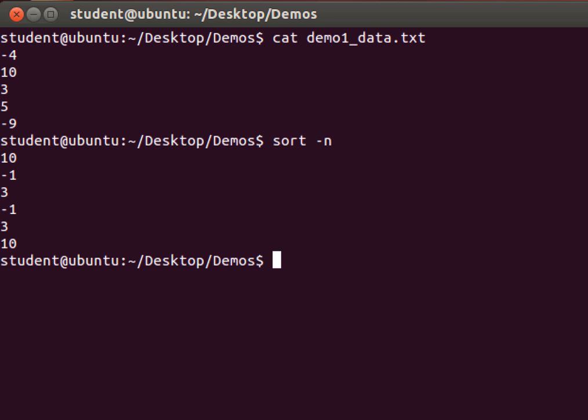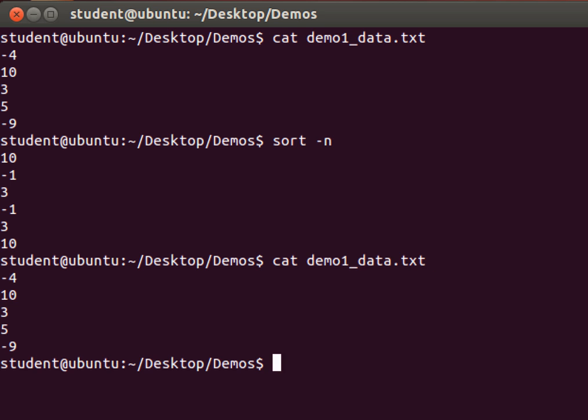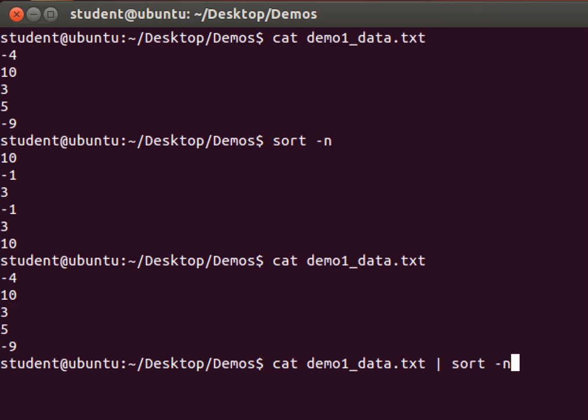So let's go back to my demo data here. We've got some numbers already typed into this text file, and I'm going to use the pipe. And then I'm going to type sort minus n, and that's it.